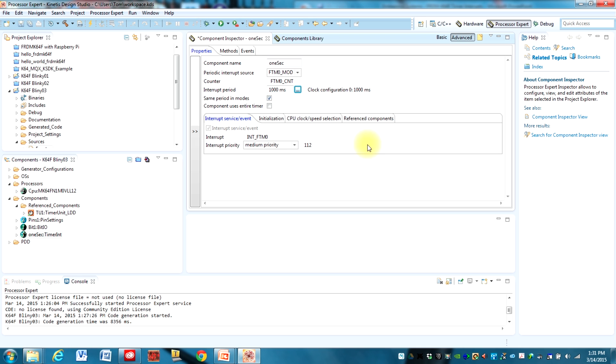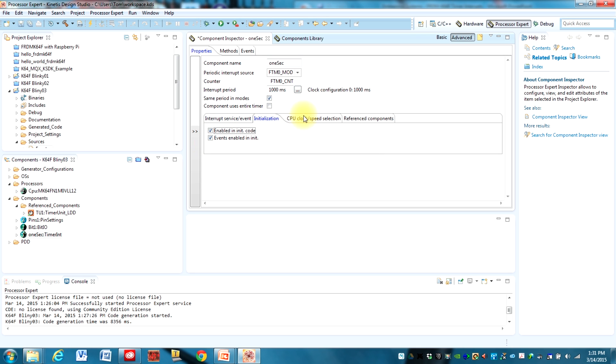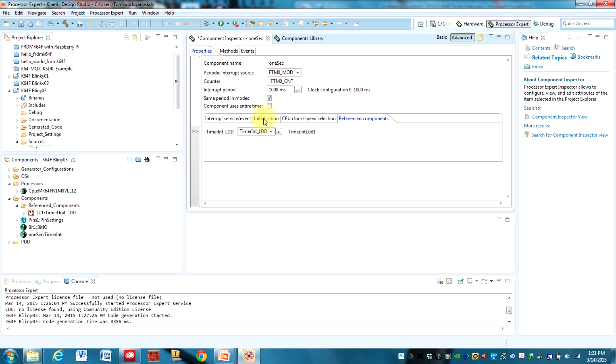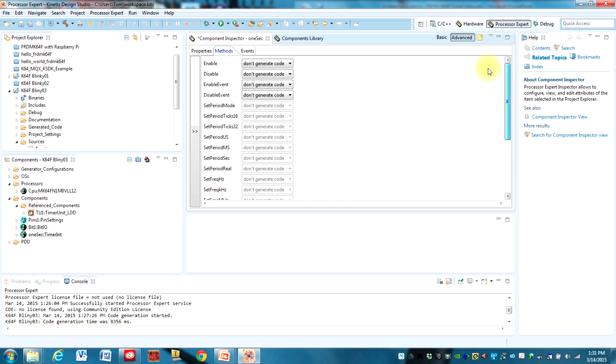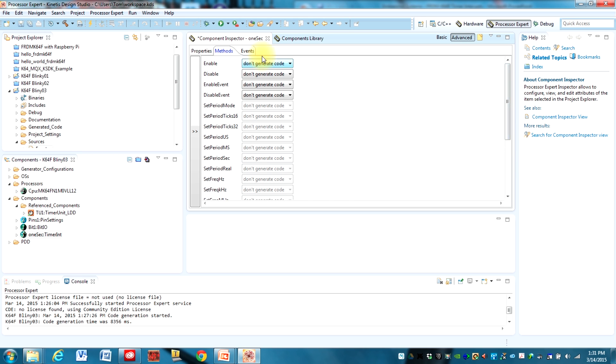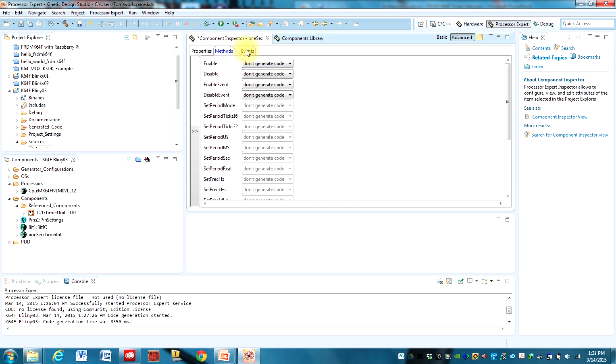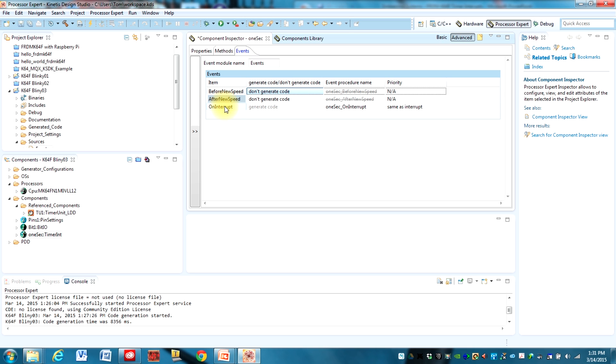I don't think there's anything else that we need to set up and you can look through these. We could generate some methods but we don't need to do that for this particular project. But under events, these will be the interrupt service routines that will be generated when we build the processor expert code. You'll see that we have this on interrupt method that's going to be called. So every one second this will get called and that's what we want to have happen.